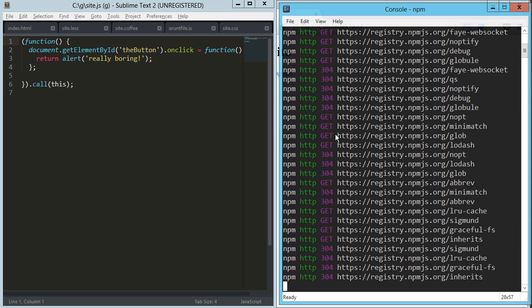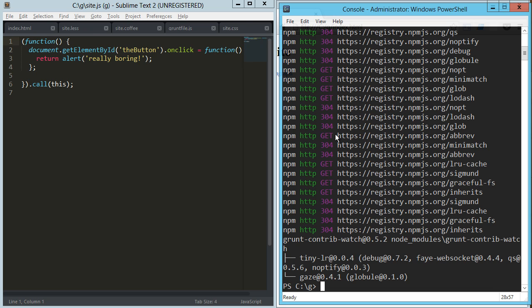So that's going to go ahead and install the grunt watch plugin, and what that's going to allow us to do is it's going to allow us to watch a directory. If there's a change, go ahead and run the task, whatever the task is. In our case, we just want to compile the less into CSS or the coffee script into JavaScript.